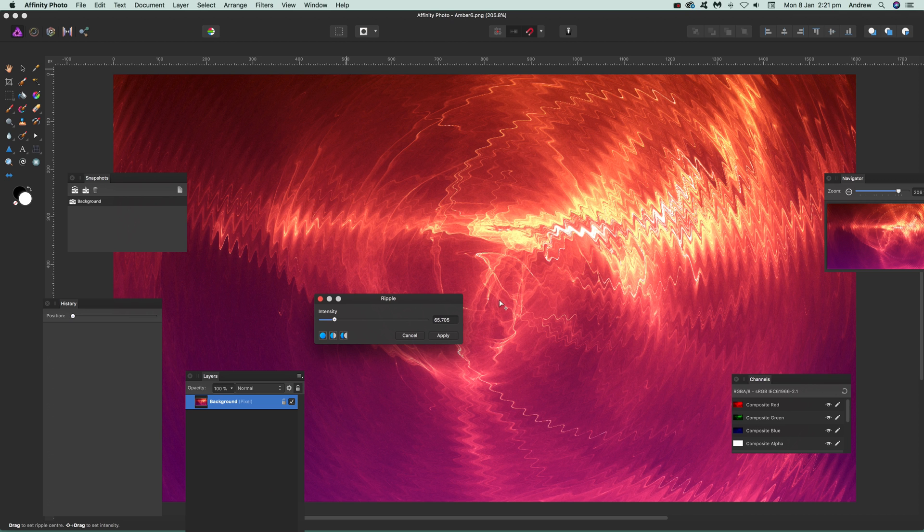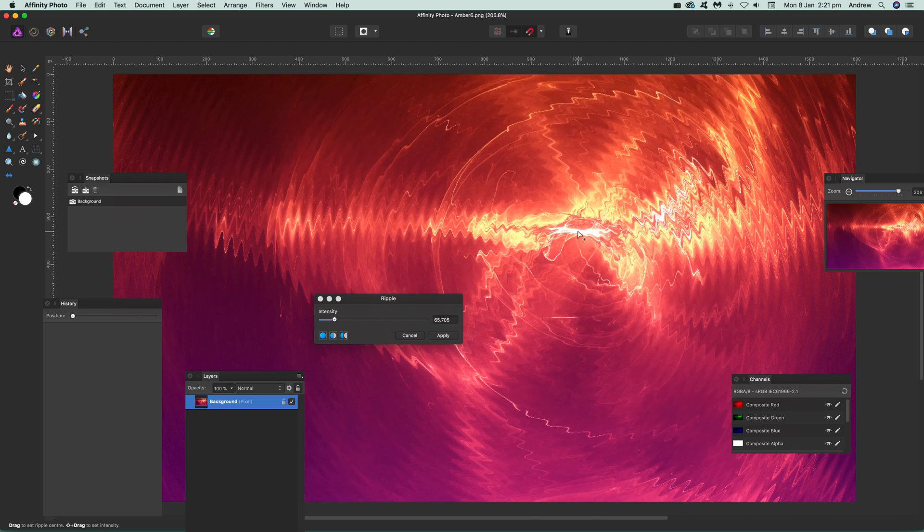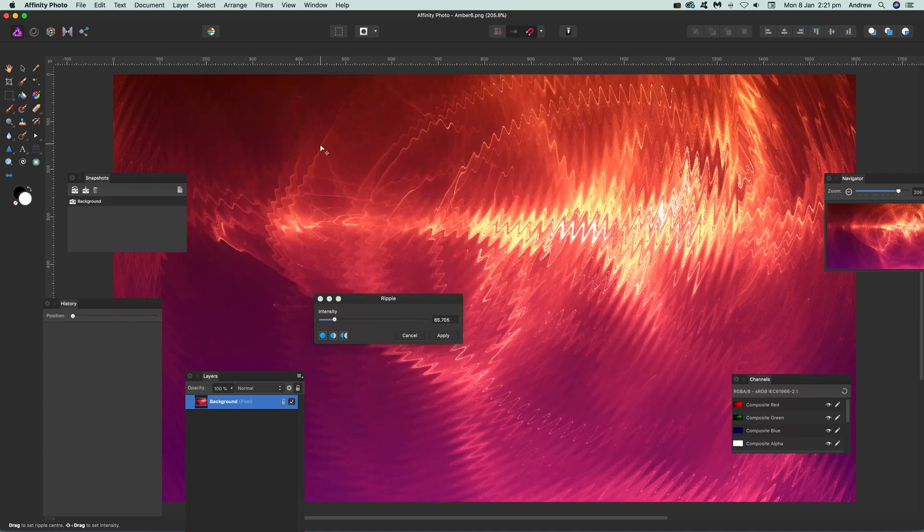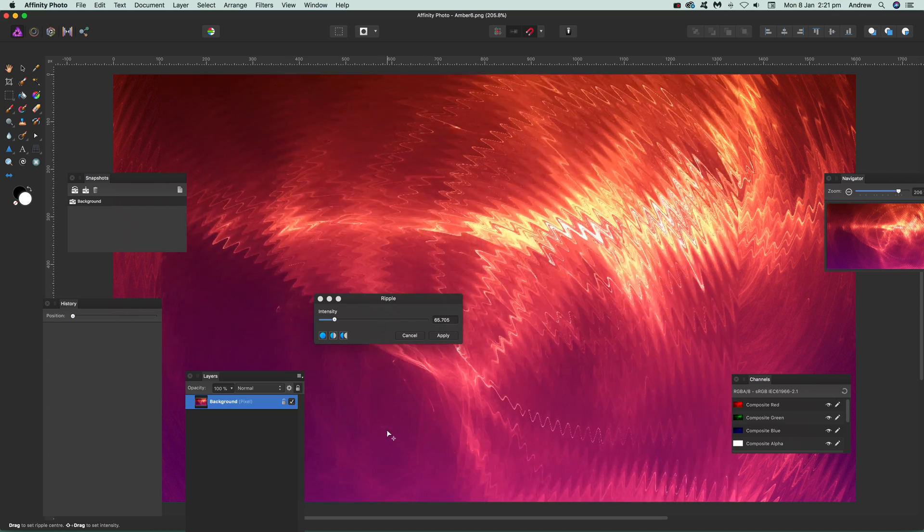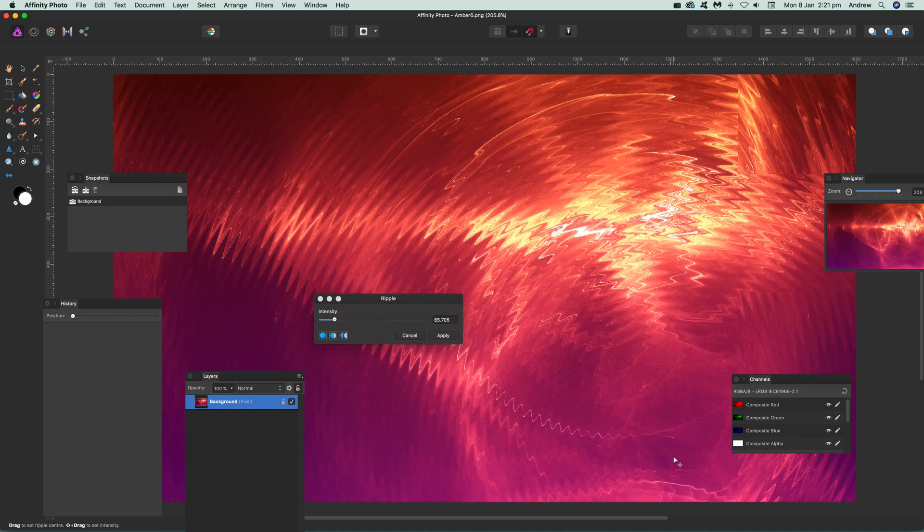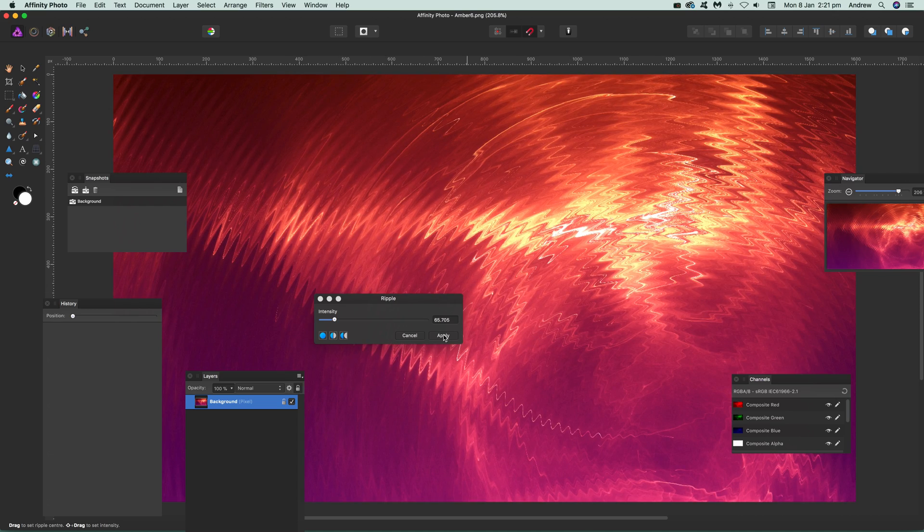If you just hover over there, outside of there, you can see a little plus for the center of the ripple. You can just drag it over there, modify that, move that around, click apply, and that's it.